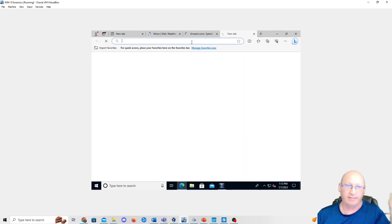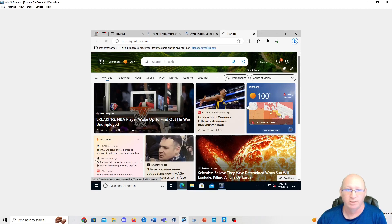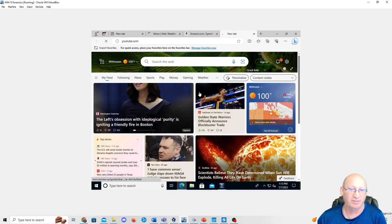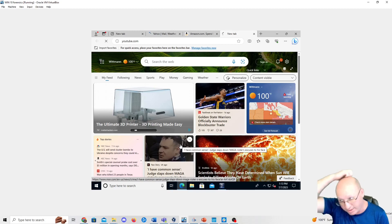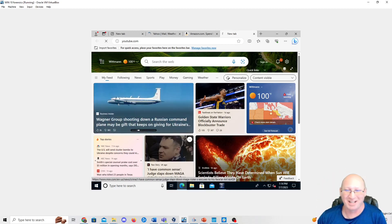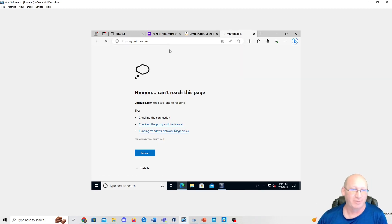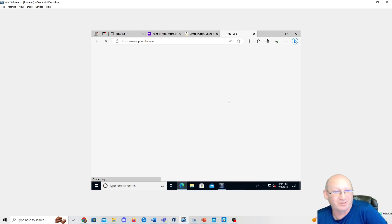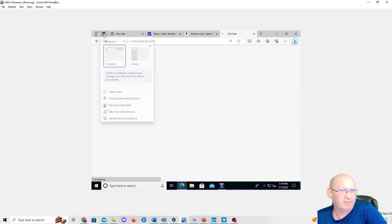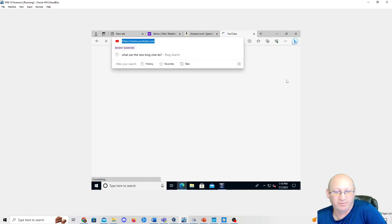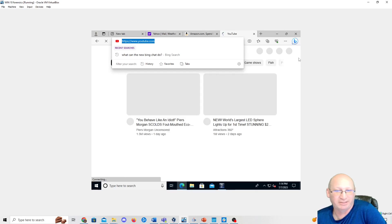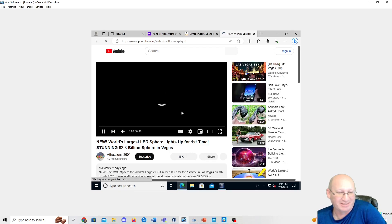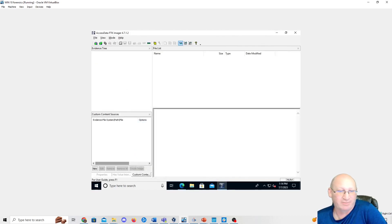I'm also going to YouTube and play a video while capturing, so I have real volatile memory worth examining. I've got Bing's homepage, Yahoo, Amazon, and YouTube open. The Windows 10 VM only has a couple cores and limited RAM so it's a bit sluggish, but YouTube has populated. I'll start a video and minimize it — that audio running in the background gives us active volatile data.